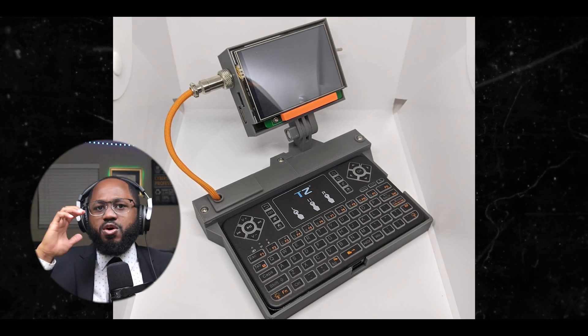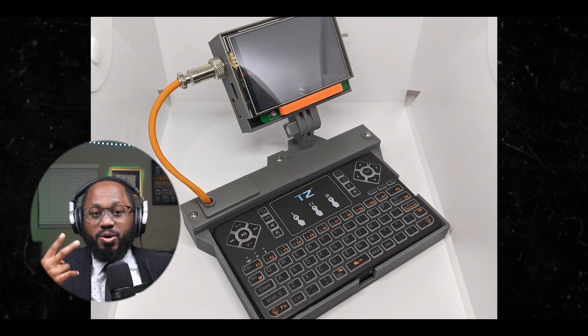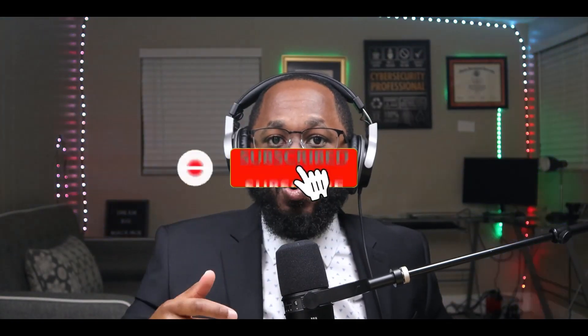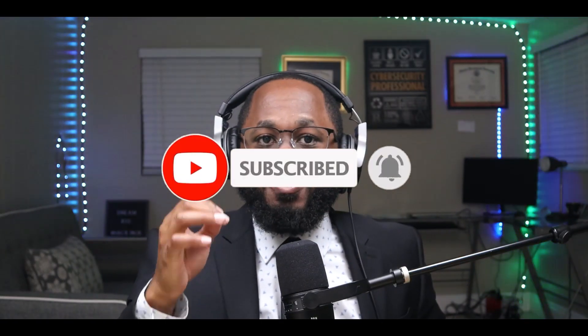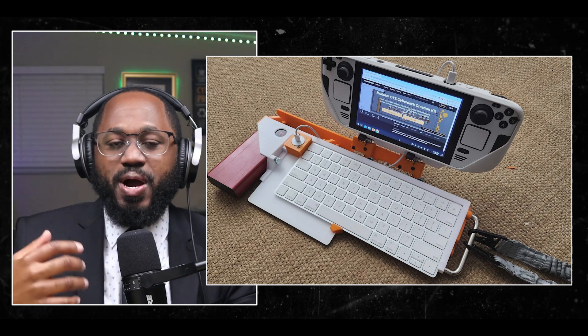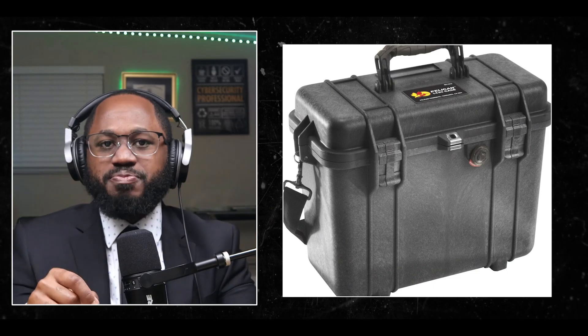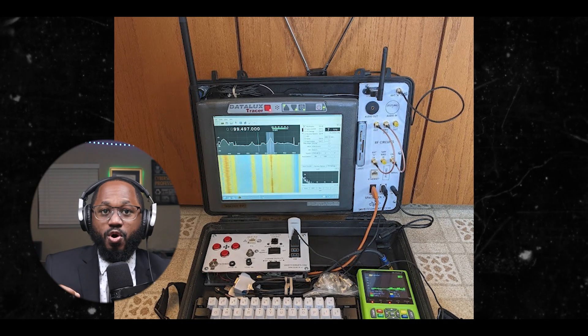To make your cyber deck more portable, consider these improvements. Number one, optimize power consumption — use energy-efficient components like a Raspberry Pi Zero 2W instead of larger boards to extend battery life. Number two, choose a high-capacity battery pack with at least 20,000 mAh, which could provide 15+ hours of use for a low-power setup. Number three, use a compact display such as a 5-inch or 7-inch HDMI display to reduce overall size and power consumption. Number four, minimize peripherals — use a compact keyboard with an integrated trackpad instead of separate keyboard and mouse.